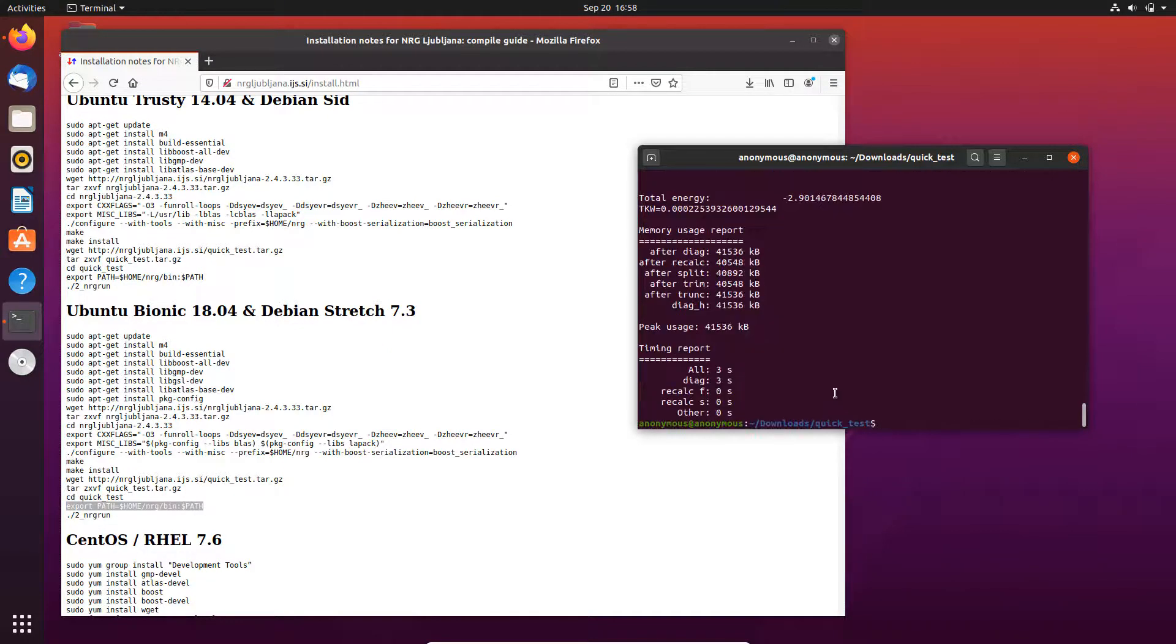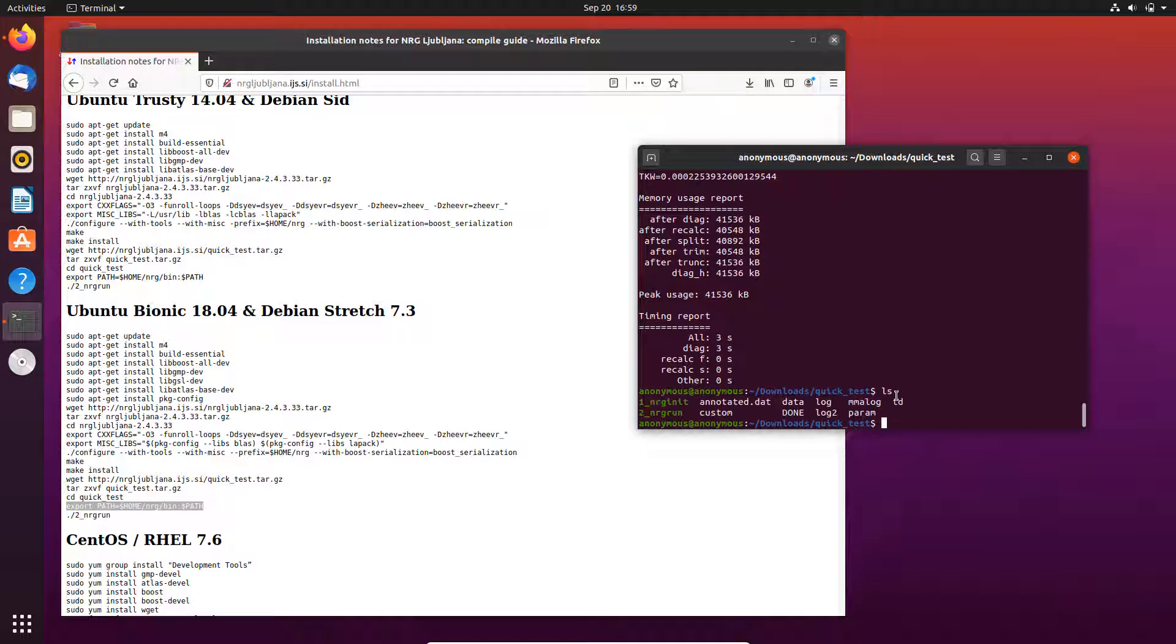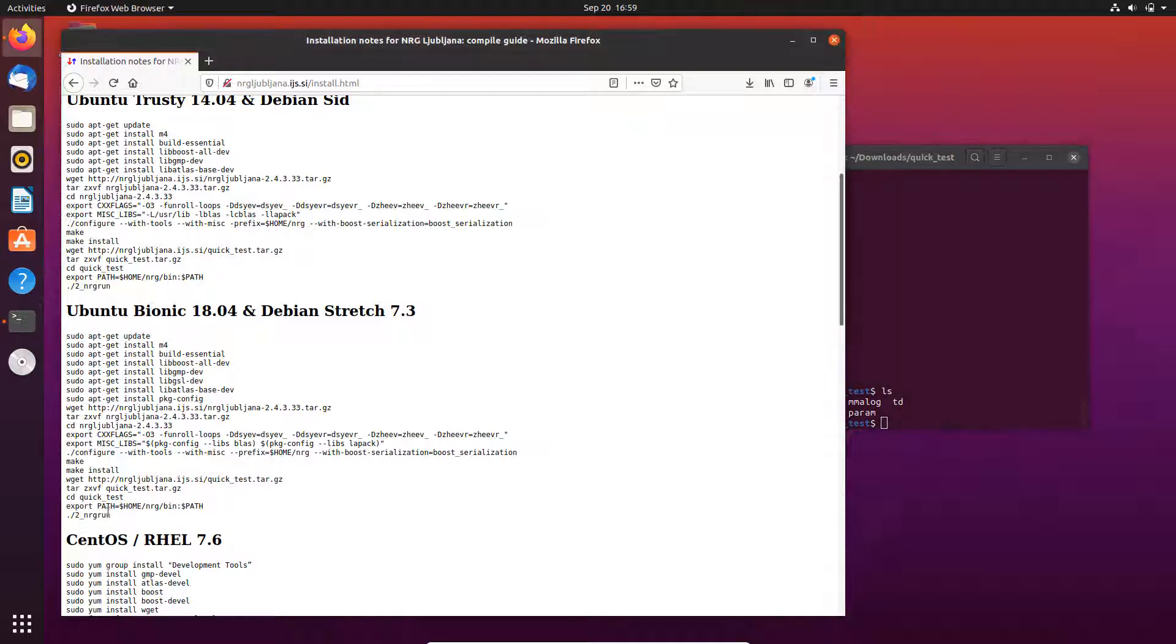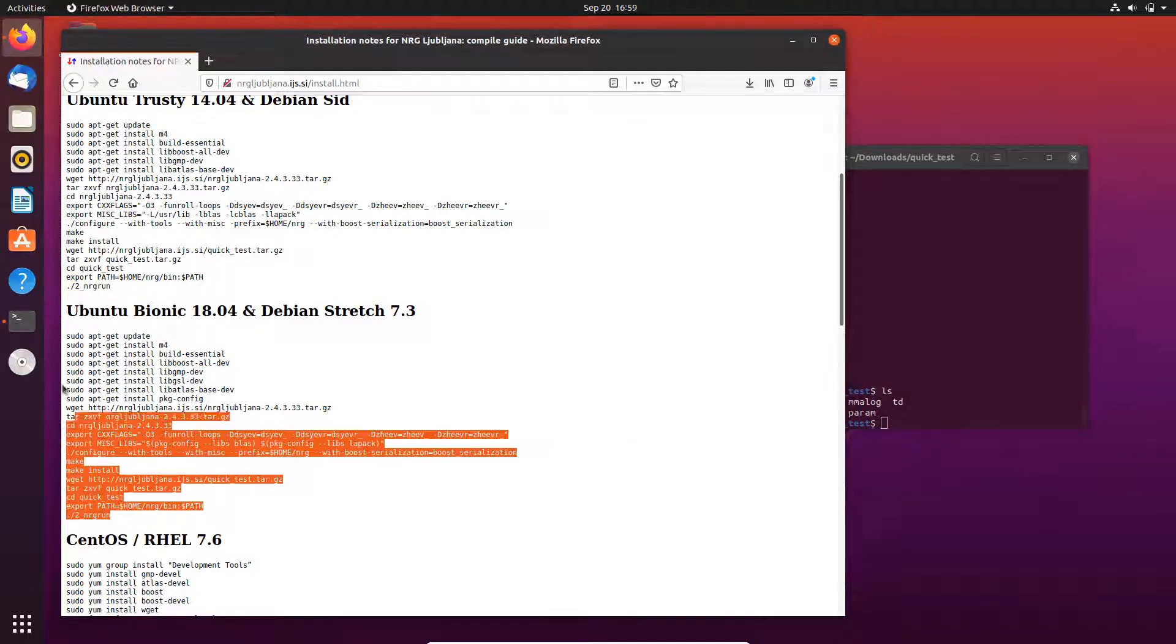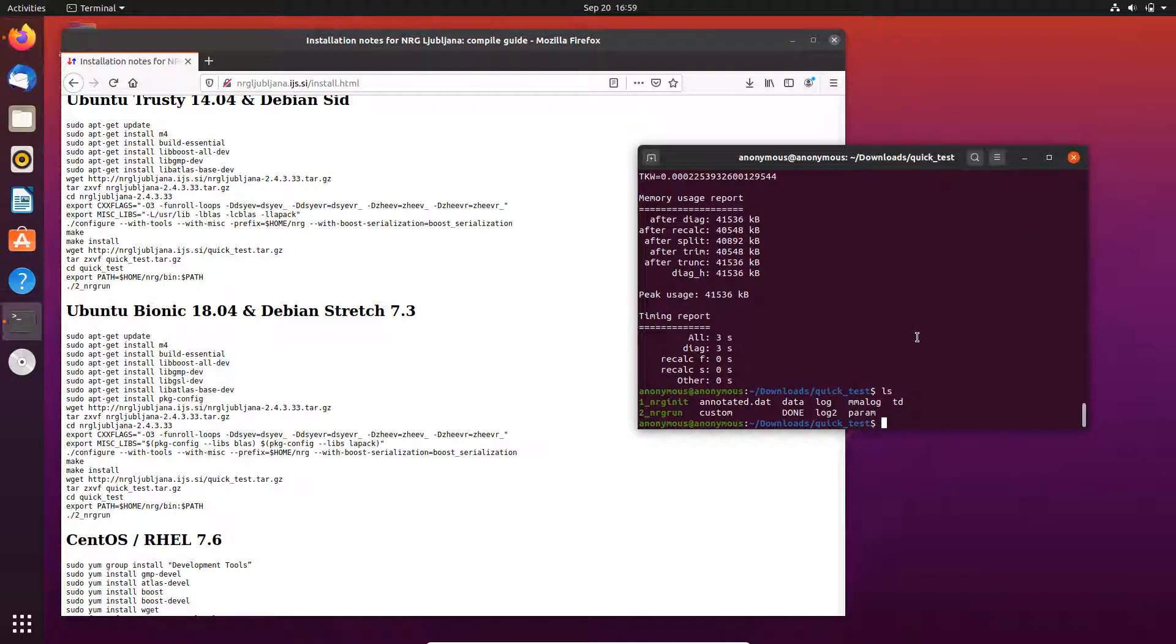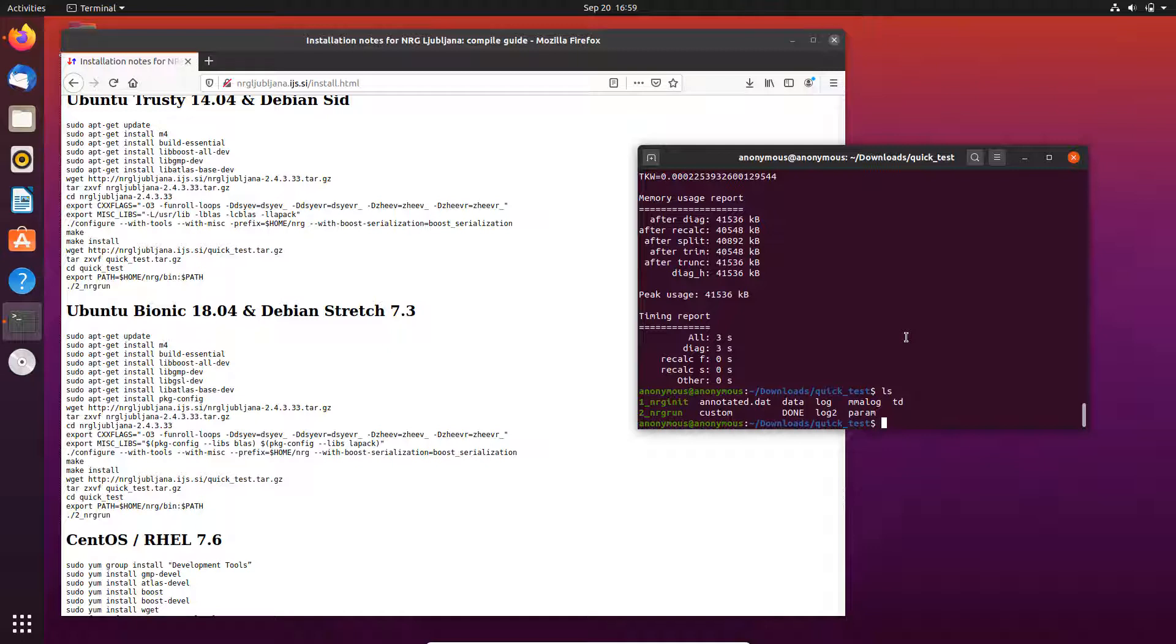Okay, so in this tutorial I have shown you how to install NRG Ljubljana code using the official guideline, basically with GNU compilers and serial compilation, basically only one CPU core available. Although this NRG calculation is usually quite fast, sometimes you still want to make it more efficient by enabling parallel computing.